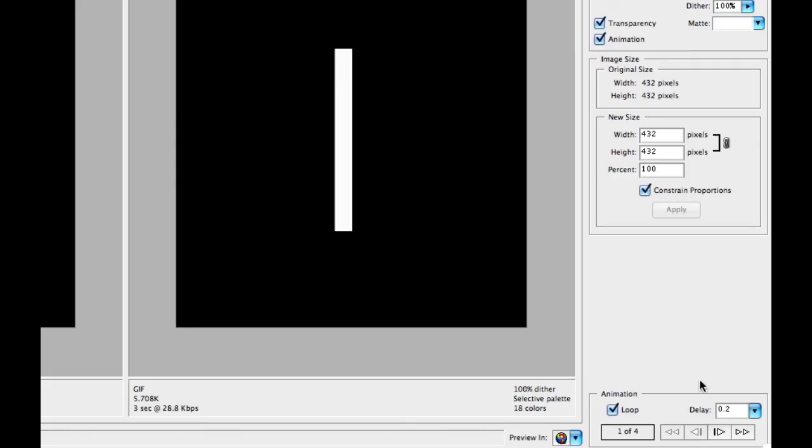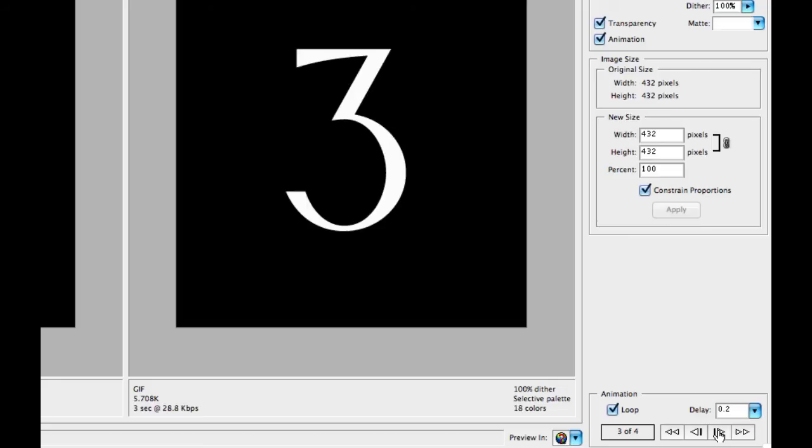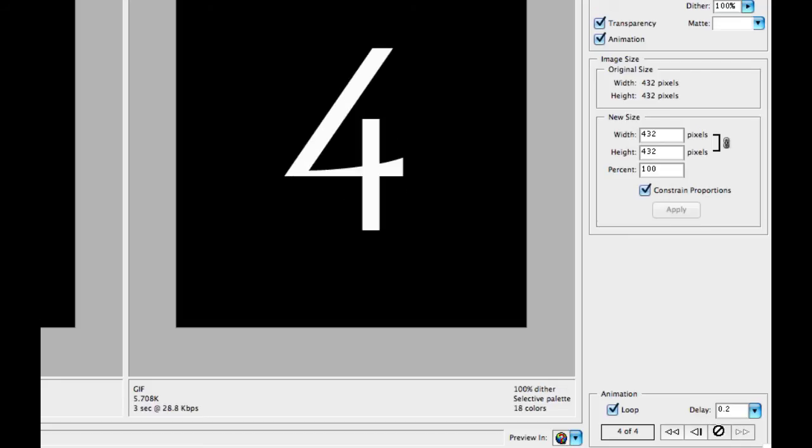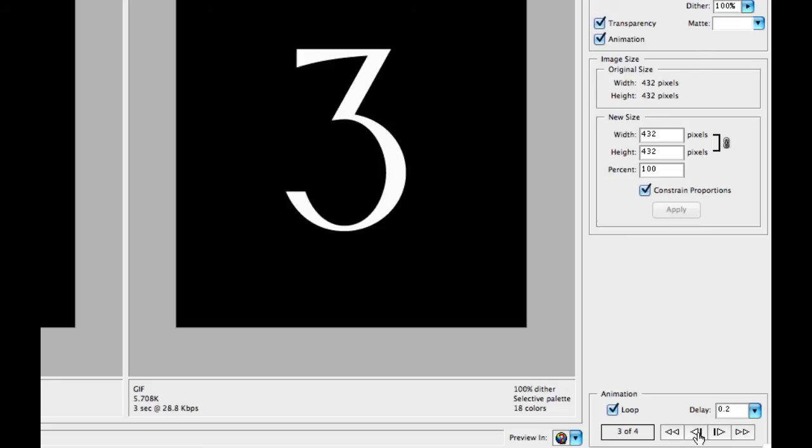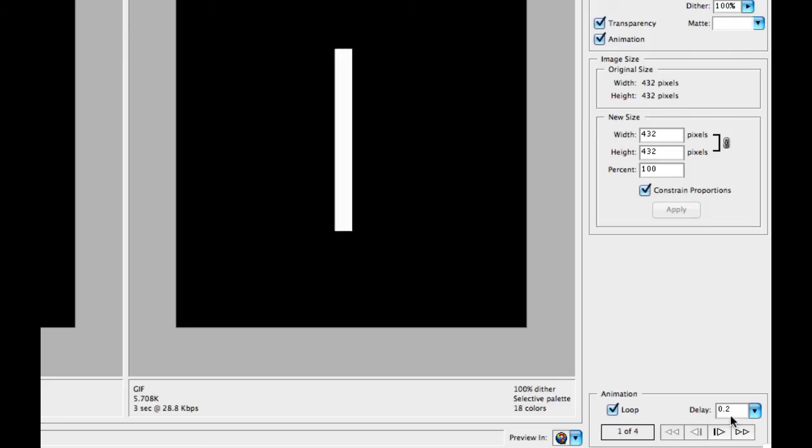If you want to see it play, you can go down to the bottom right here, and you can click the Next Frame, and it will show you all the different frames in your animated GIF.